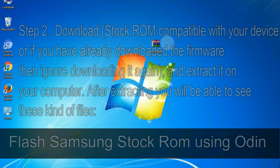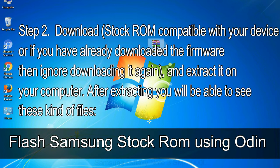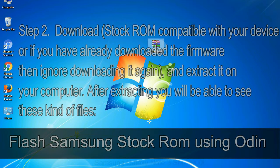Step 2: Download stock ROM compatible with your device, or if you have already downloaded the firmware then ignore downloading it again, and extract it on your computer. After extracting you will be able to see these kind of files. Step 3: Power off your Samsung device.